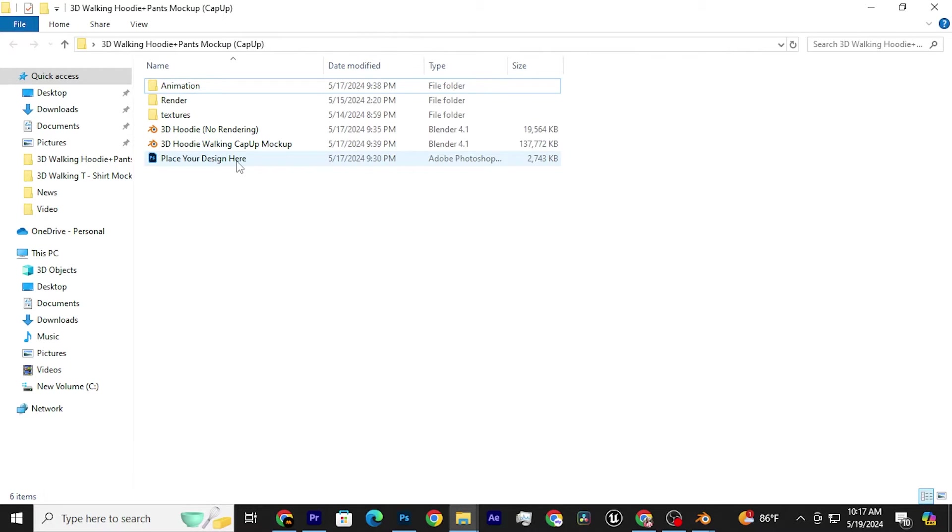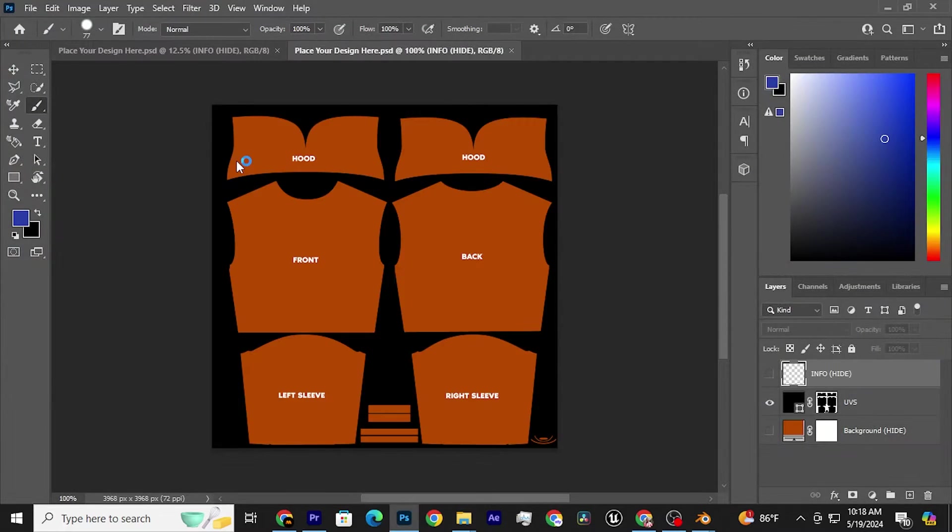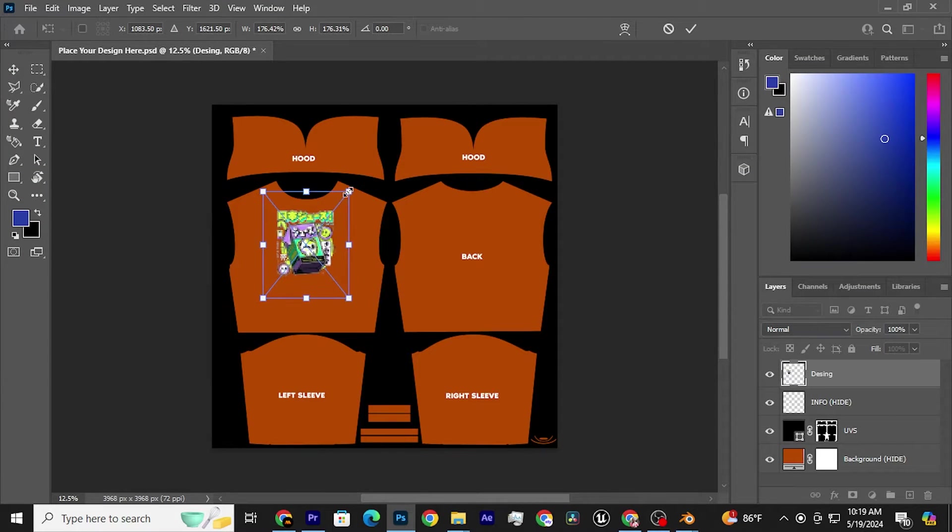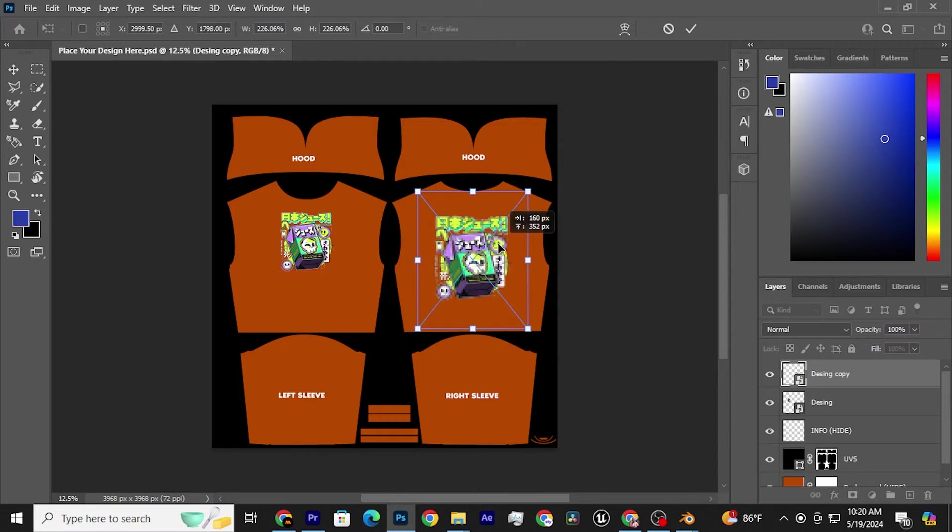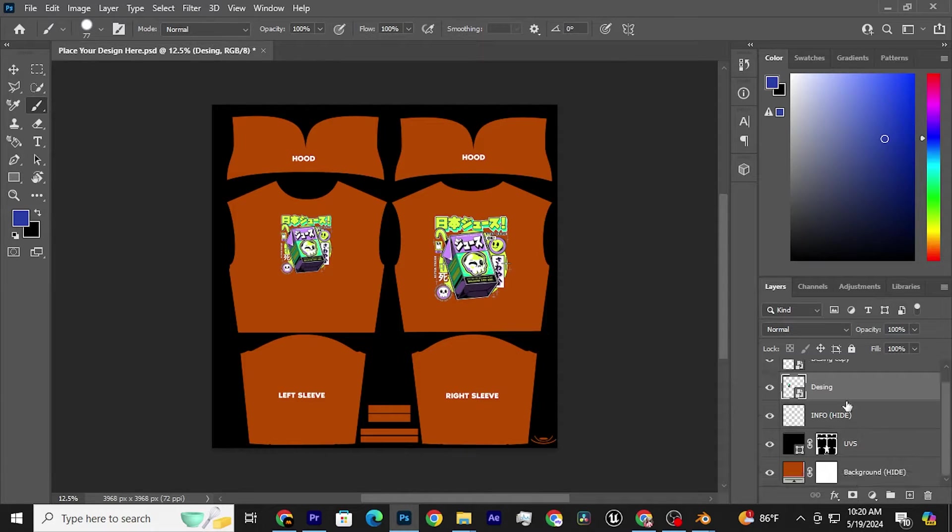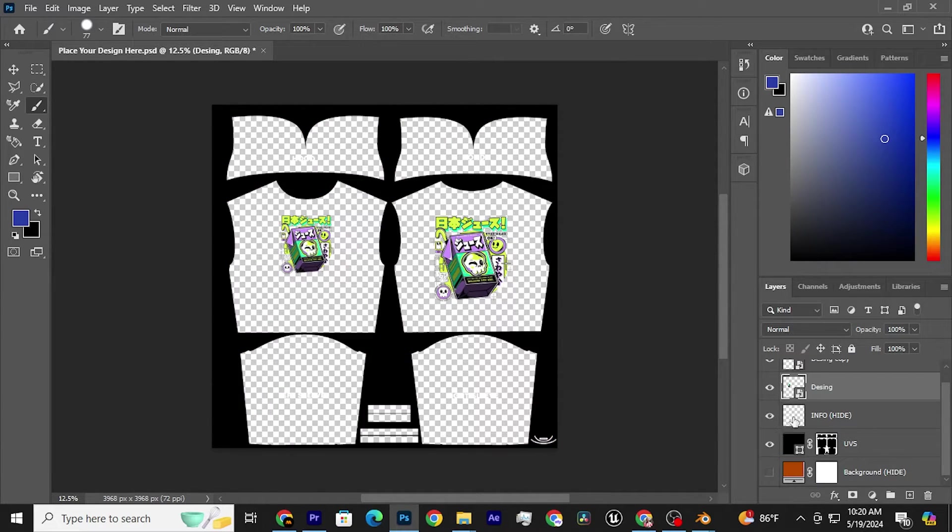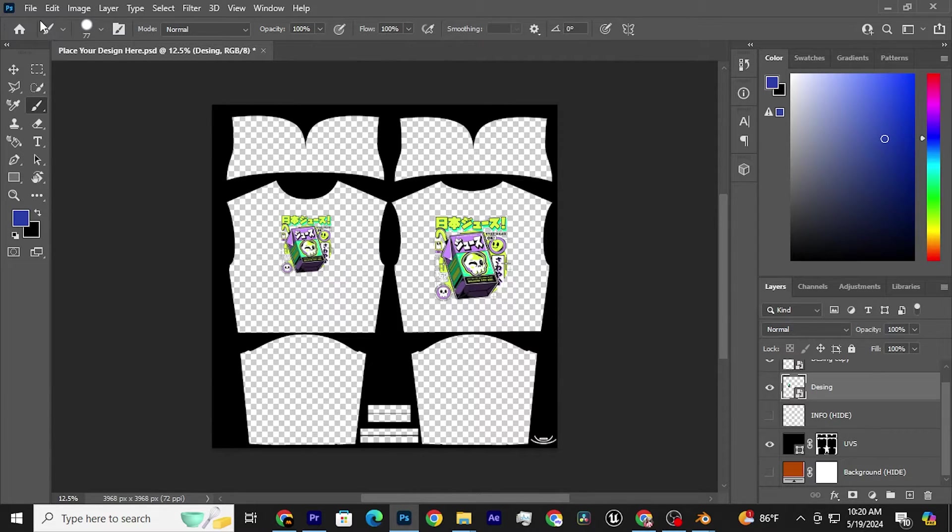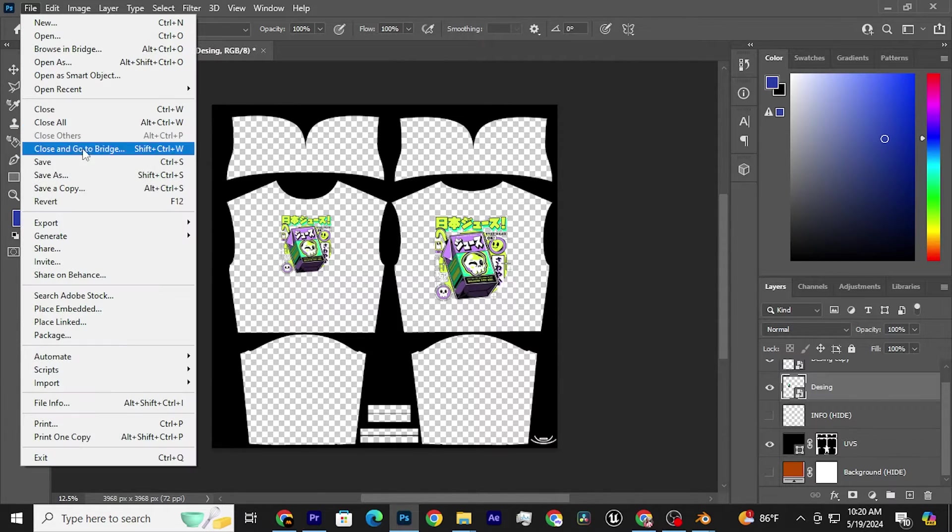Open the Photoshop file and place your design. Once you've placed your design, remember to hide the background layer and the info layer. Then, save your Photoshop file.